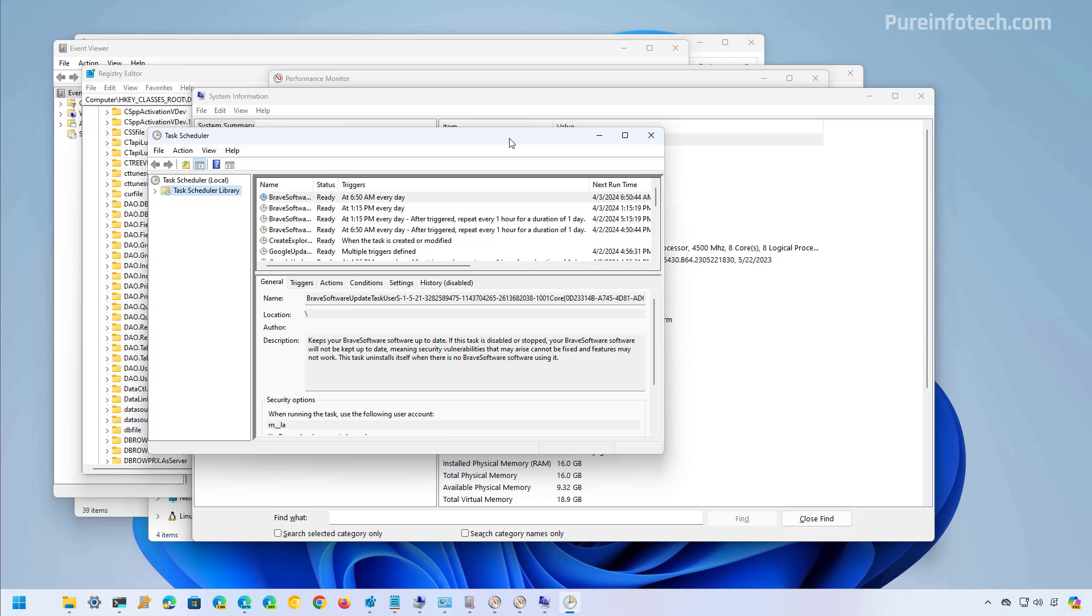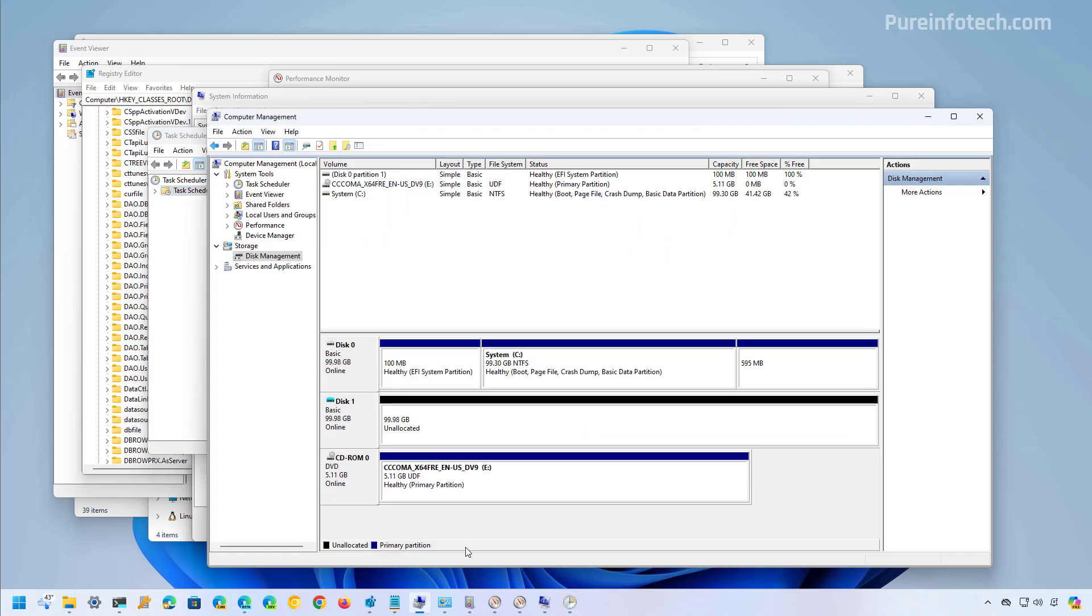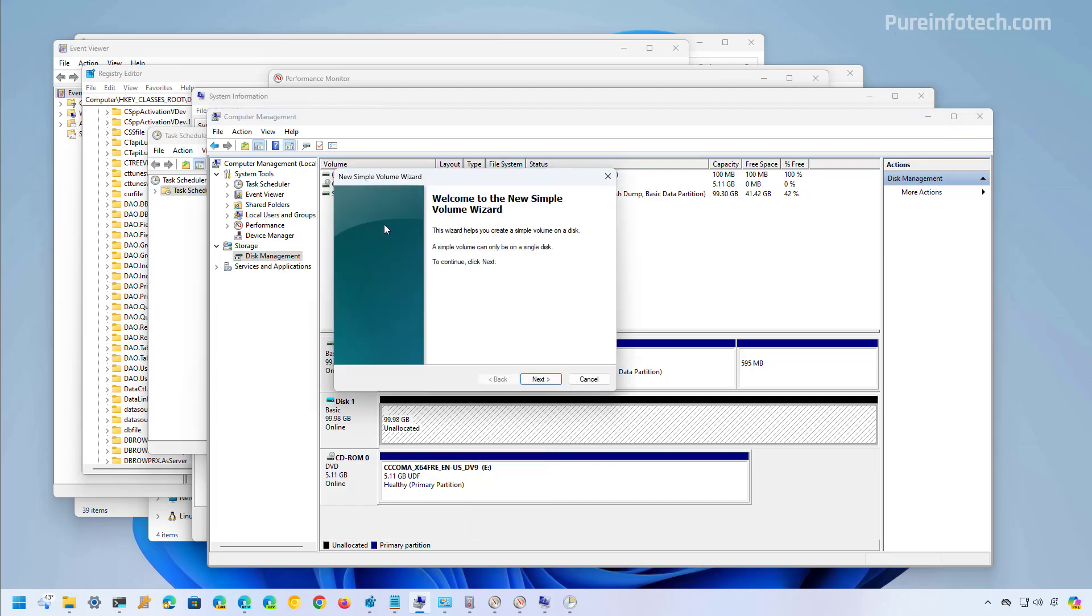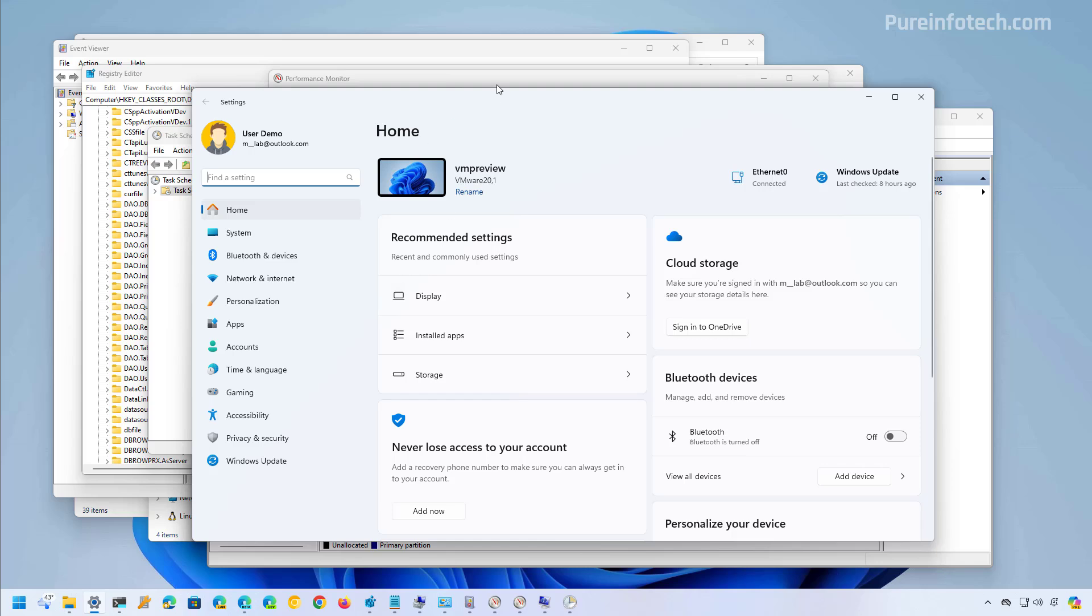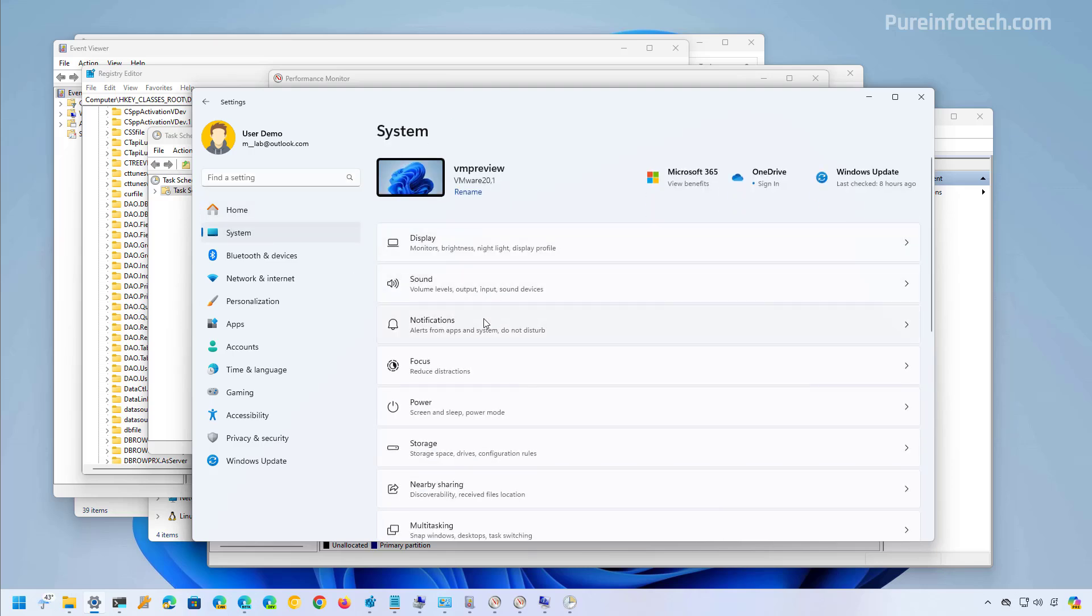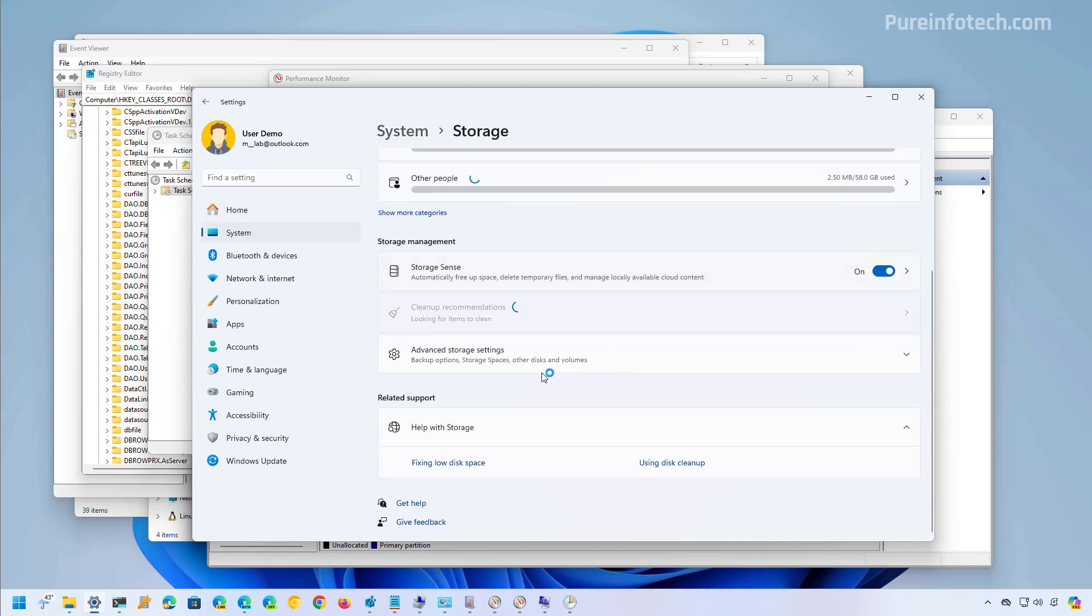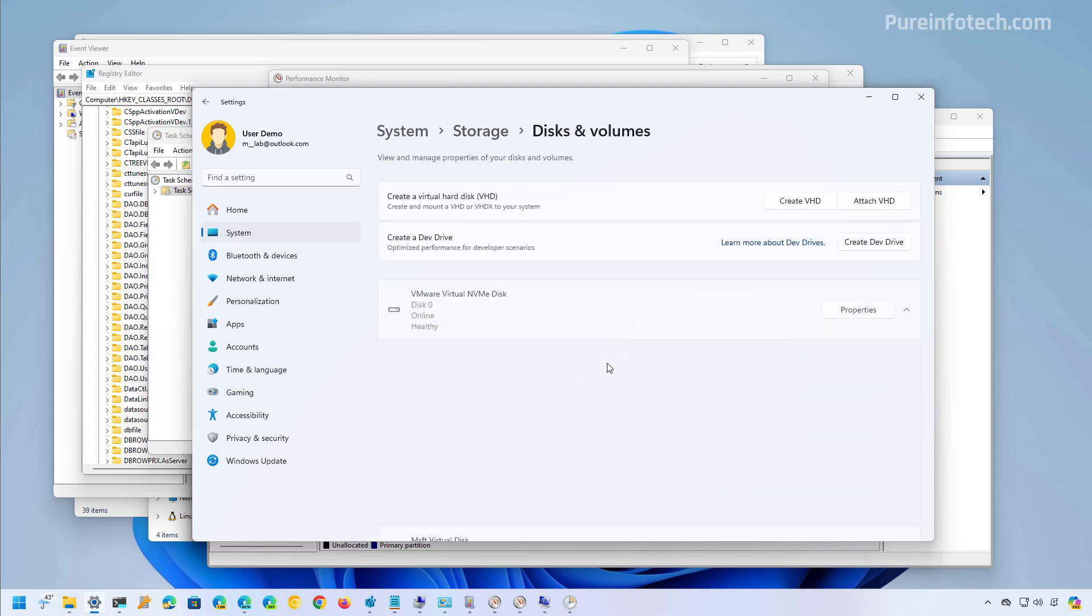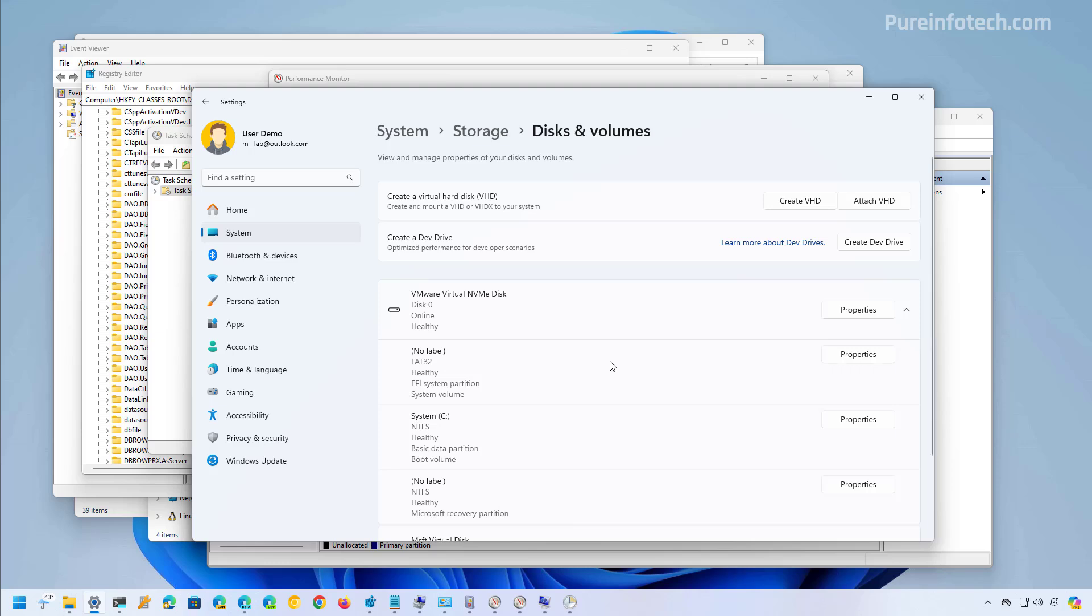Furthermore, some legacy applications may even include elements for even older versions of the operating system, back to Vista and even older versions. For example, if I go to the computer management console and want to create a volume on this drive, you're going to see that we have this right here. This is an element from the Windows Vista era. However, in this specific case, we know that if we go to the settings app and then go to the storage settings, we can access the updated version of the disk management tools, which in the settings app is just called disks and volumes.